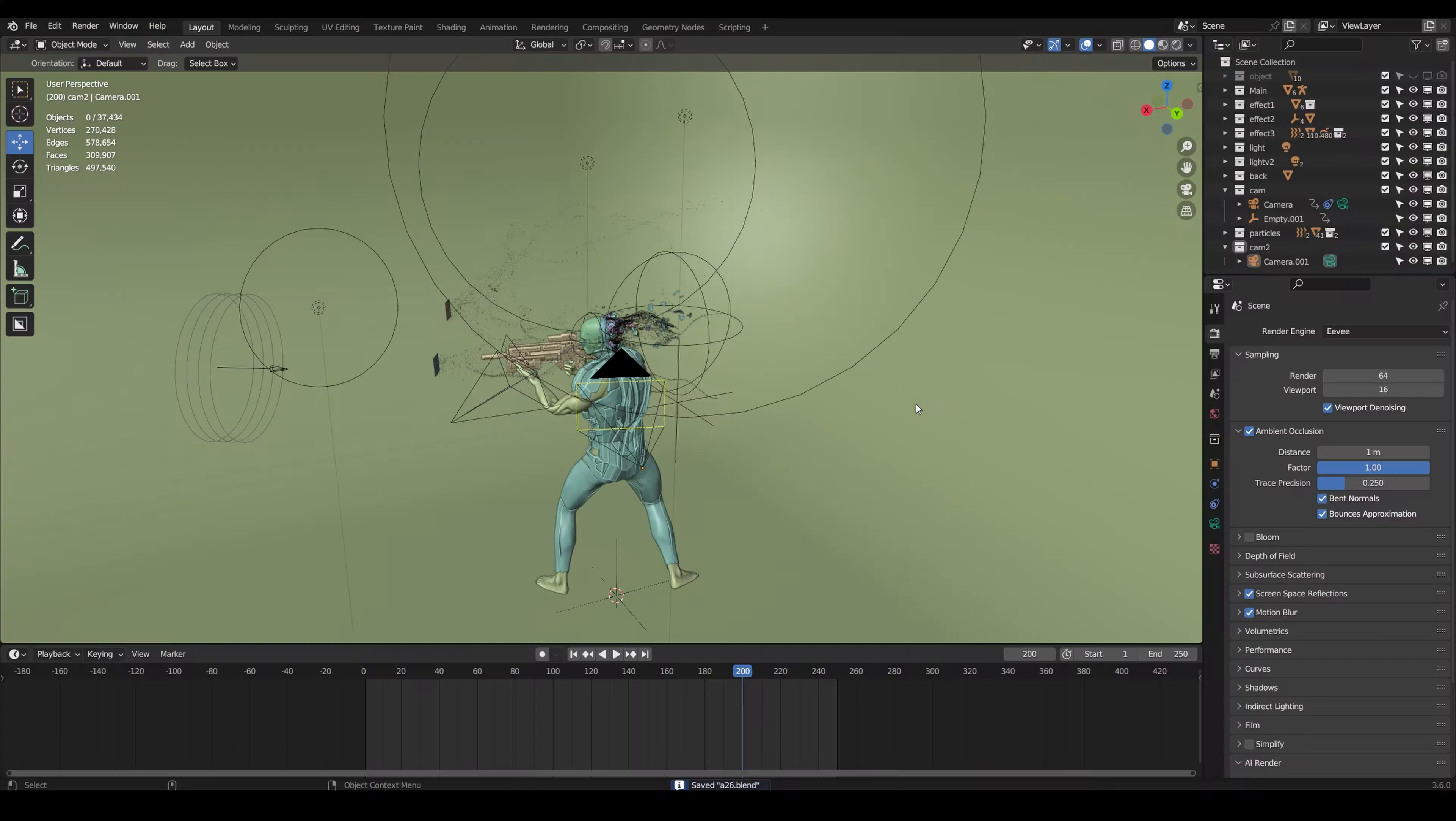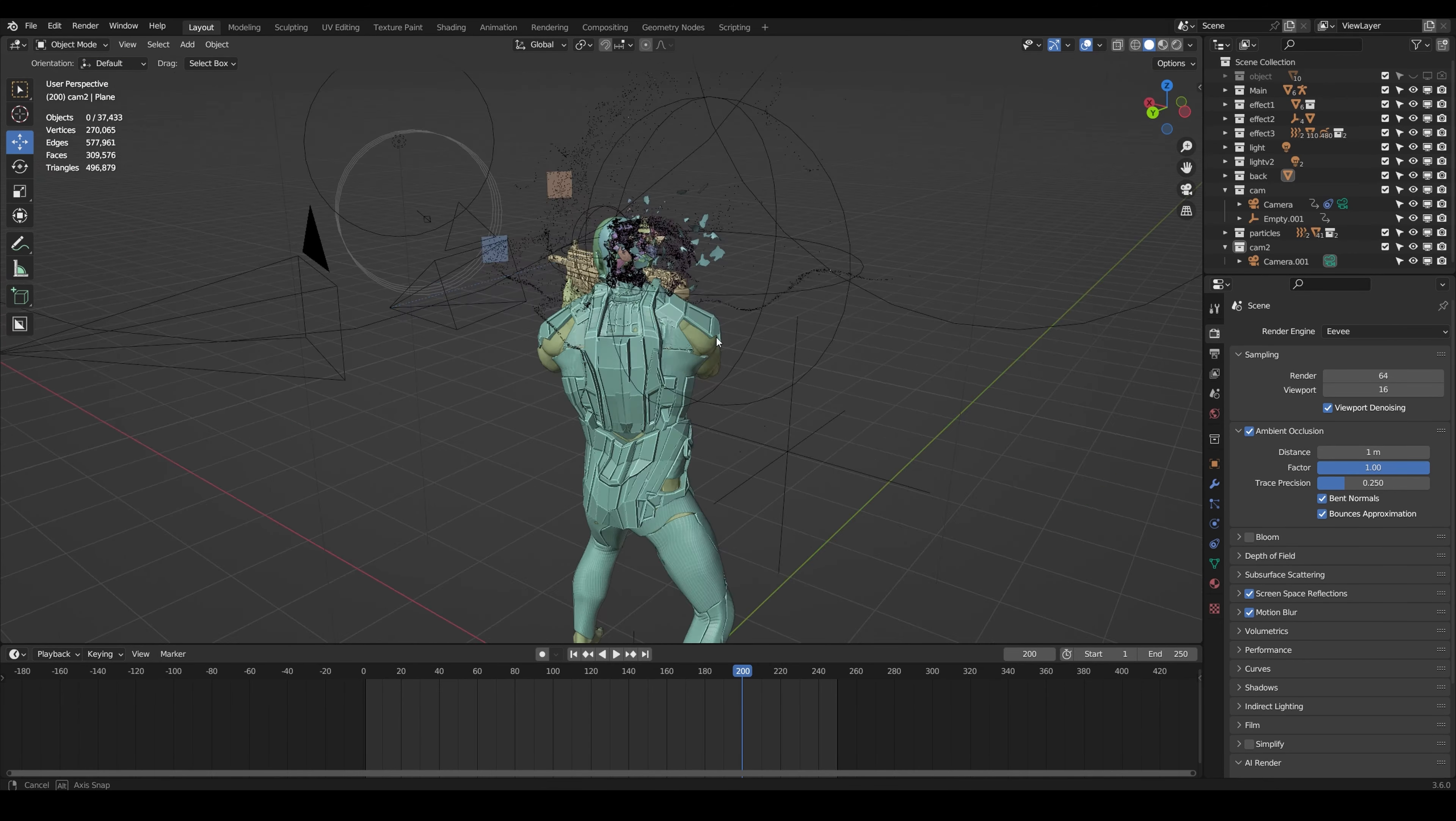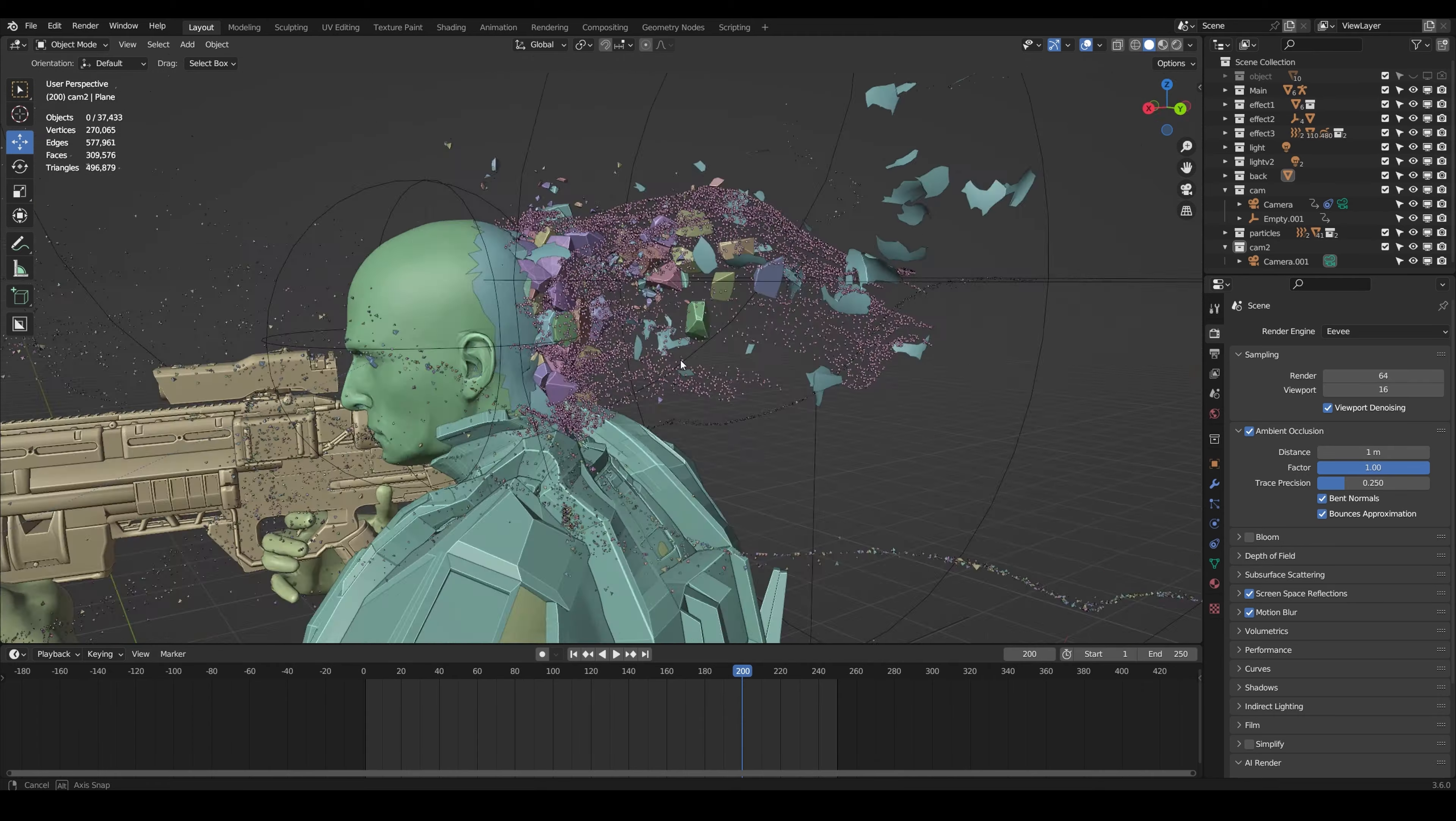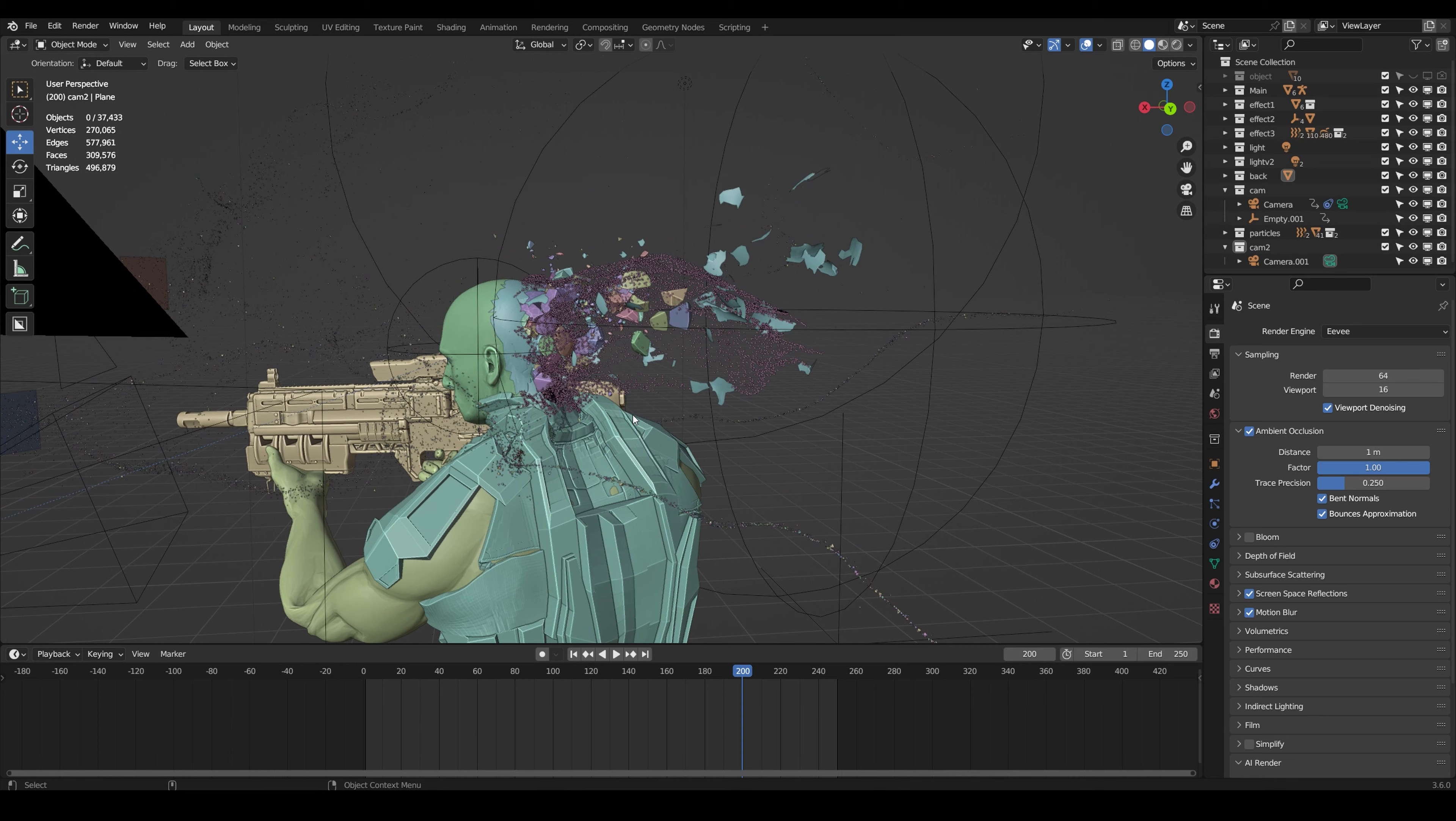Going over the basics, this animation has a total of three different effects to create the explosion disintegration effect at the back of this character.